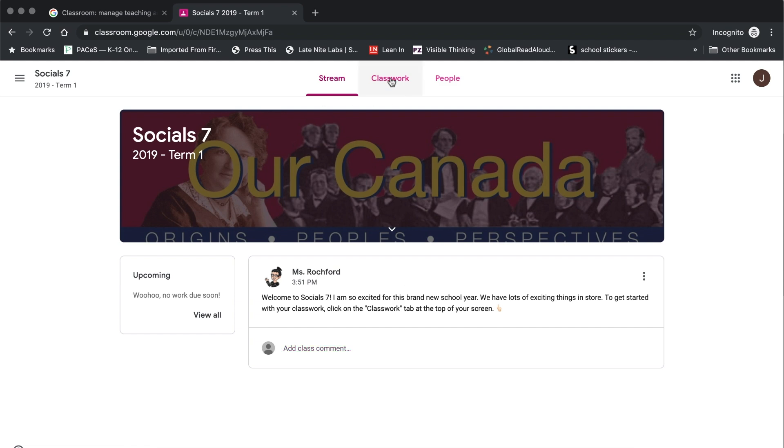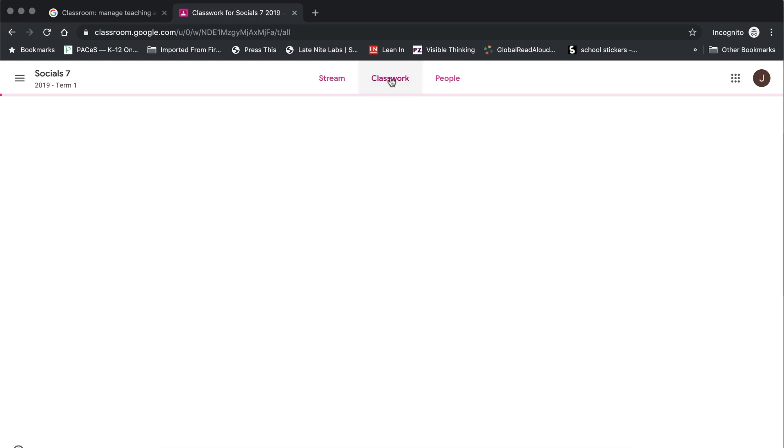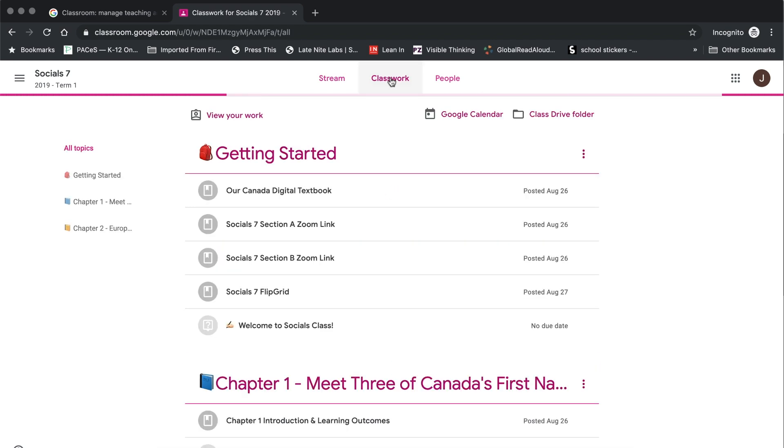The classwork page is where all the magic happens. This is where all of your assignments are laid out in the order that they should be completed and divided by topics.